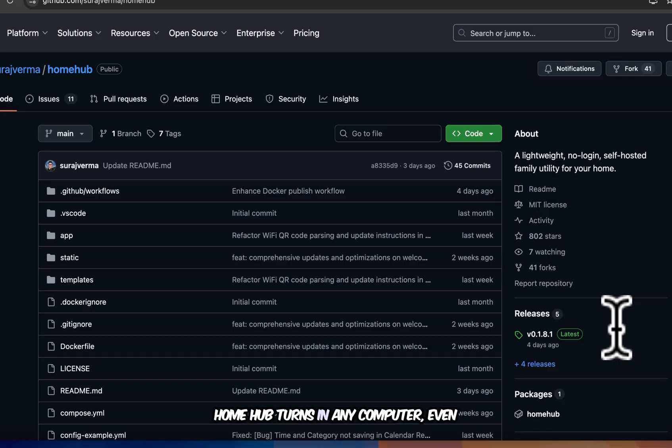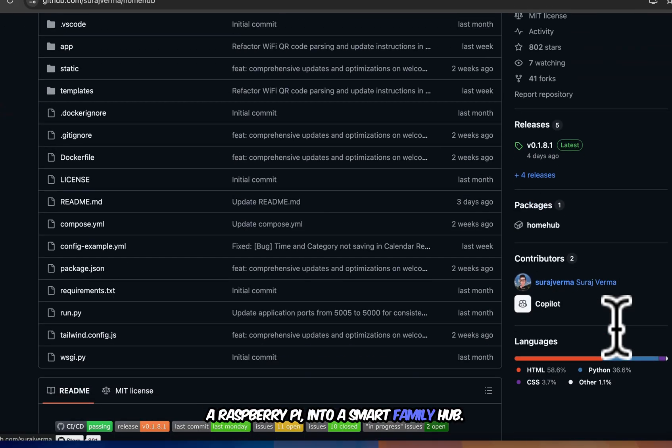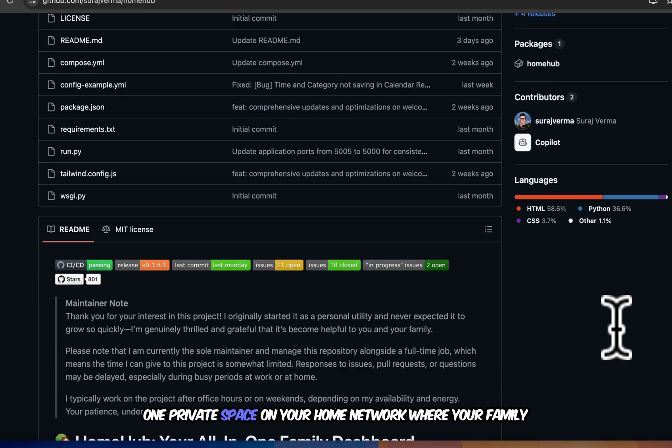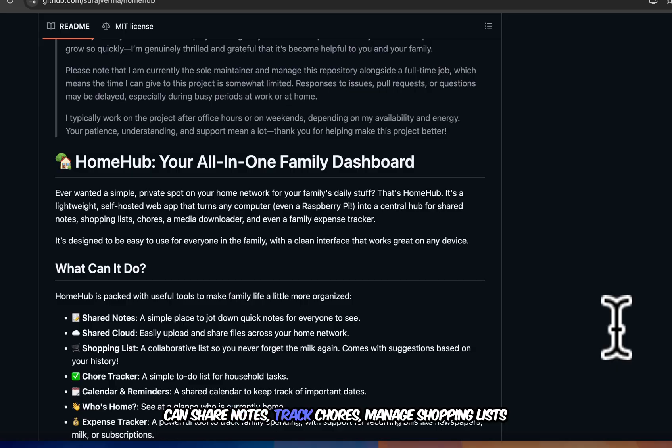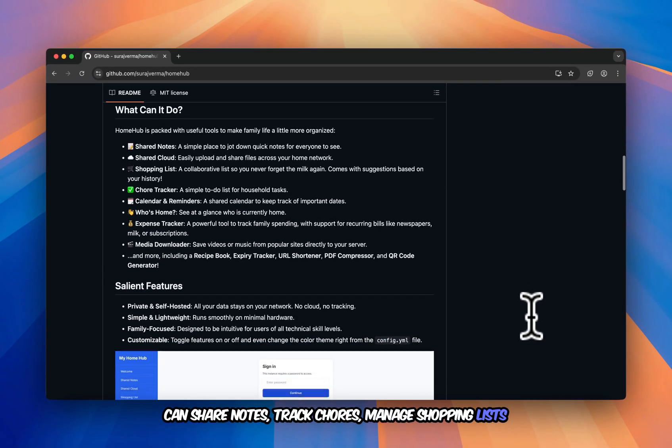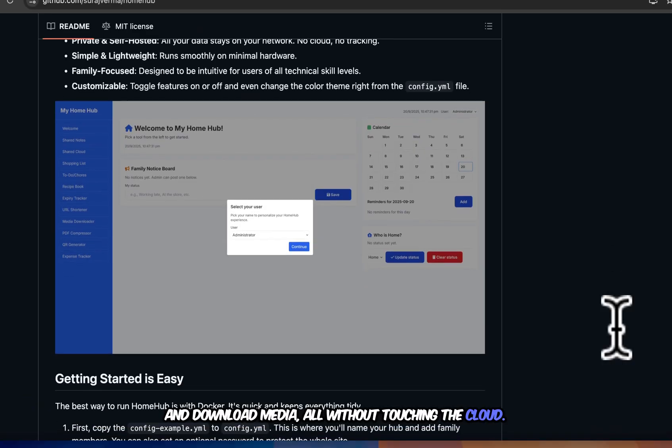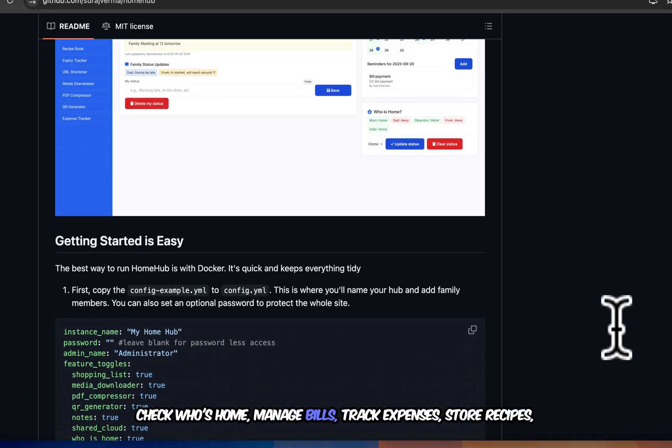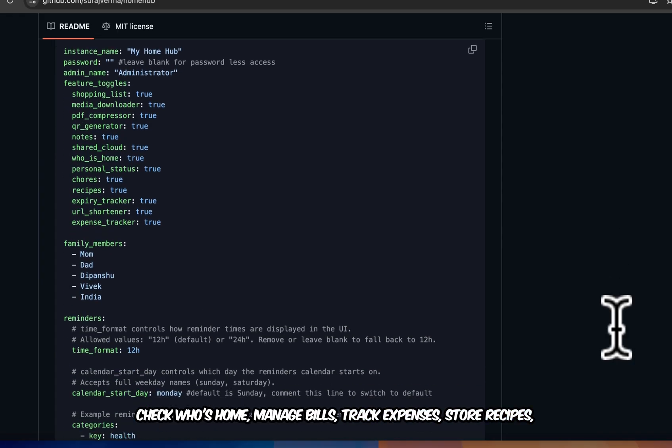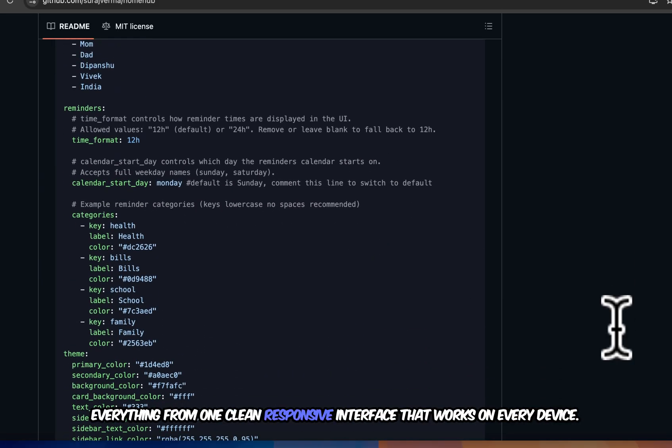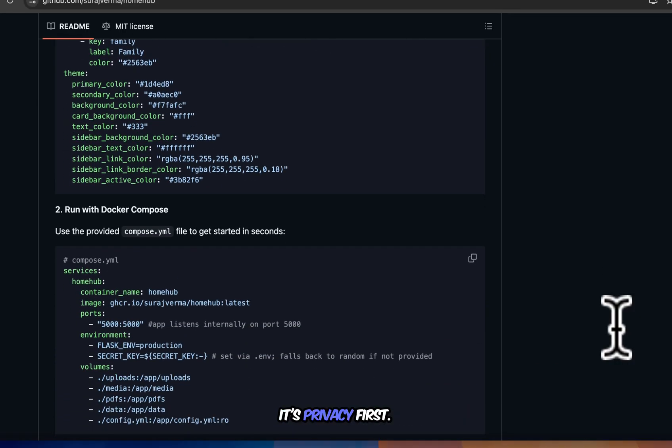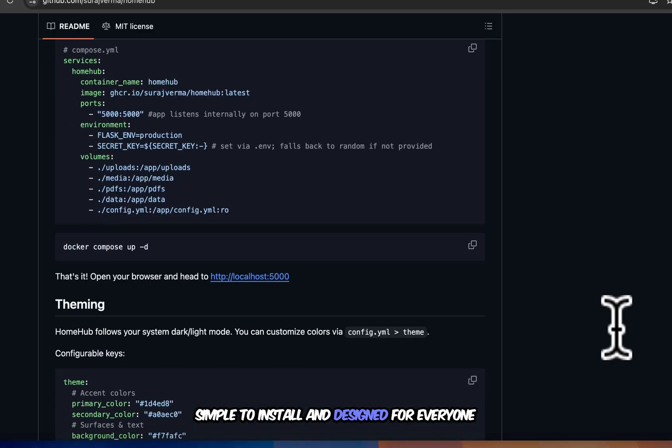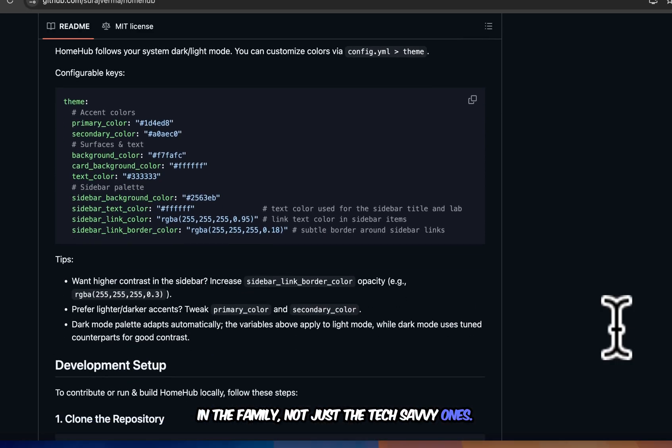Home Hub turns any computer, even a Raspberry Pi, into a smart family hub. One private space on your home network where your family can share notes, track chores, manage shopping lists, and download media. All without touching the cloud. Check who's home. Manage bills. Track expenses. Store recipes. Everything from one clean, responsive interface that works on every device. It's privacy first, simple to install, and designed for everyone in the family, not just the tech savvy ones.